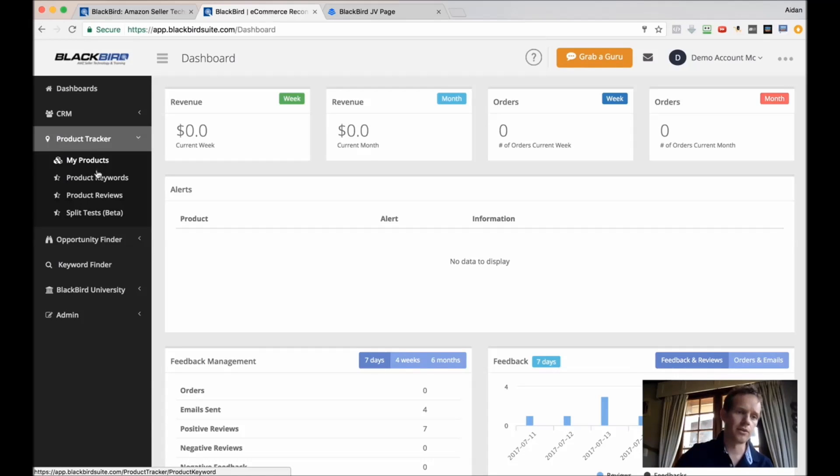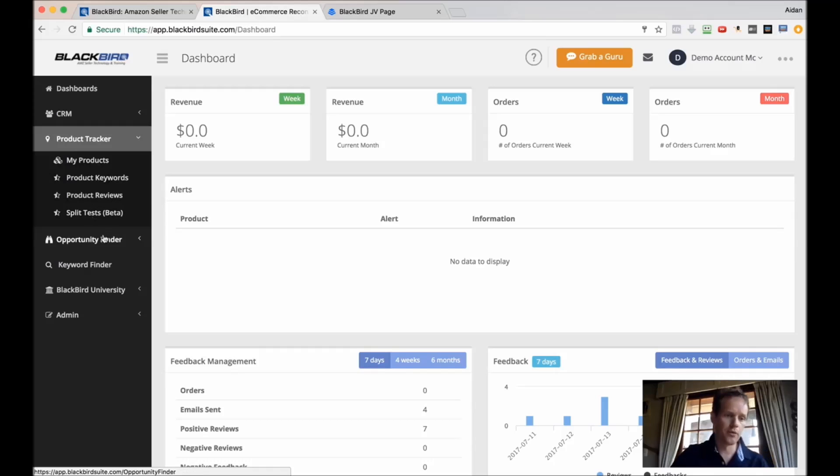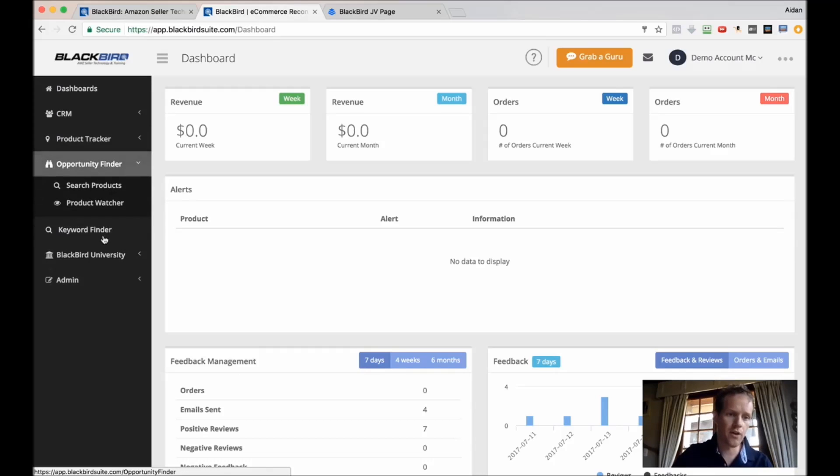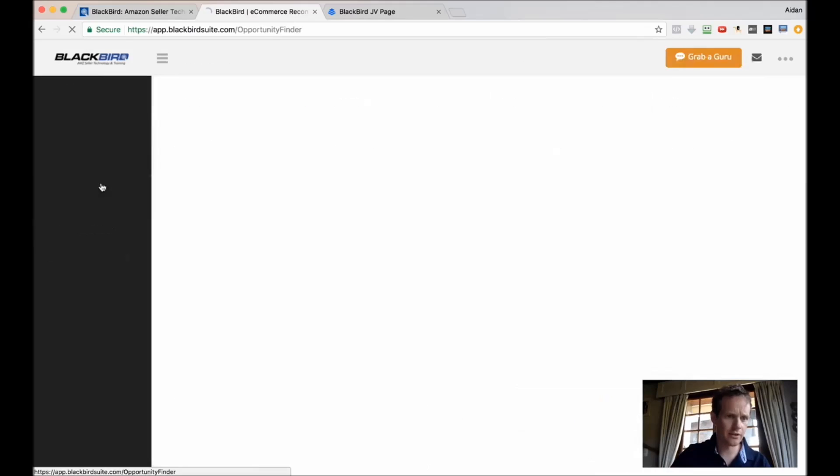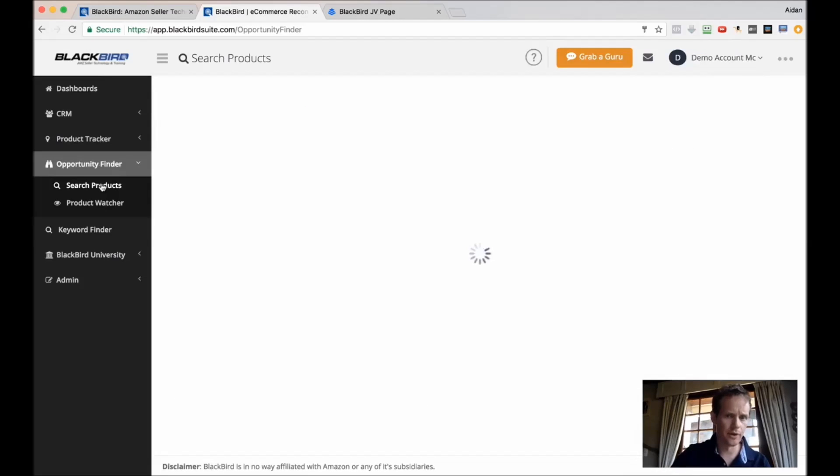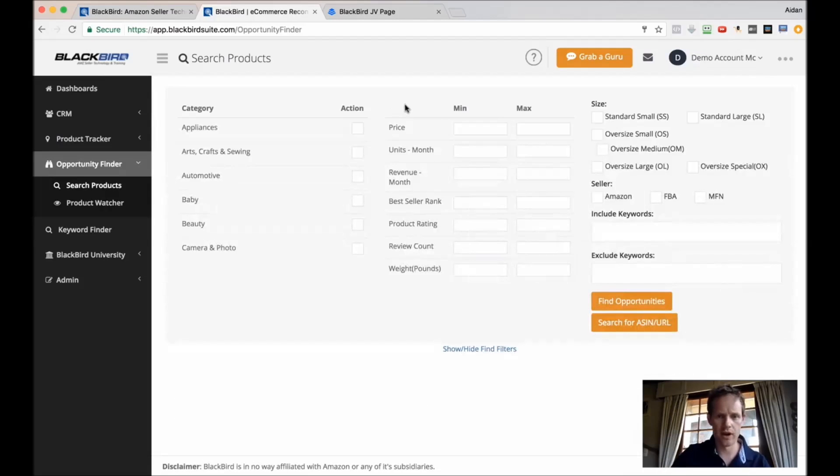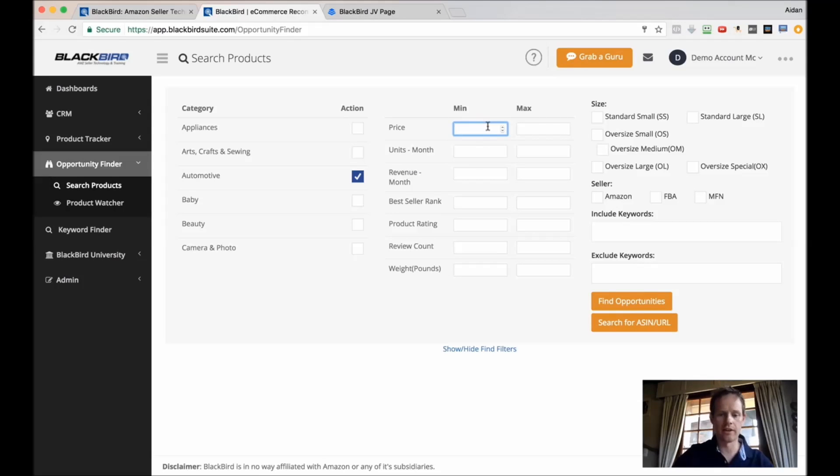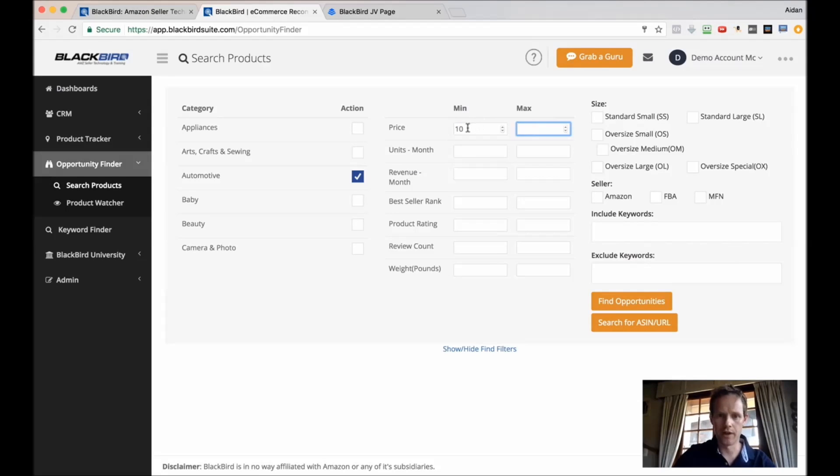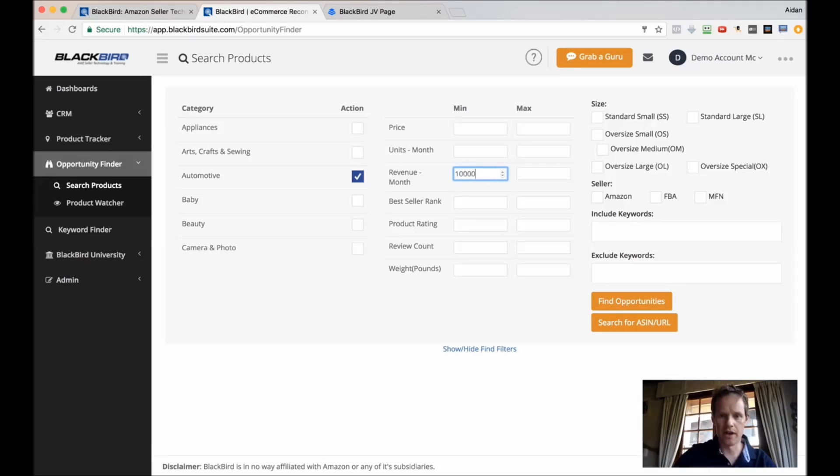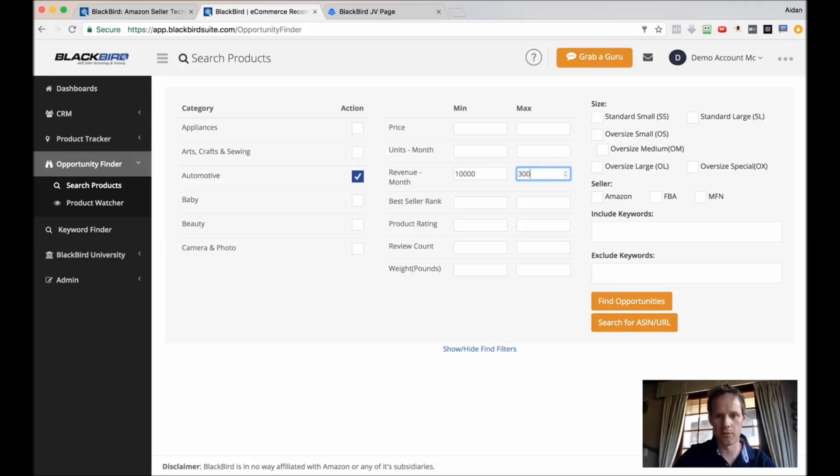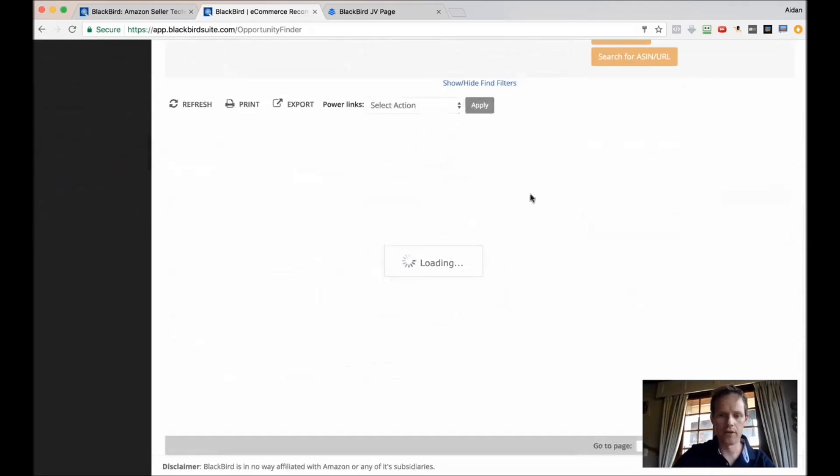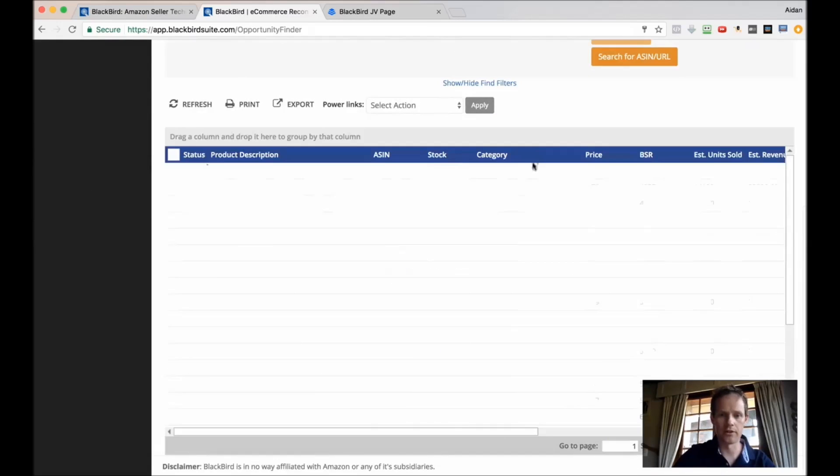Inside of Amazon from Blackbird we've got the Opportunity Finder as well, which is just amazing. This allows you to slice and dice and search for different products that you may be interested in selling, just by putting in a few different metrics. You might say, show me all the products in the automotive category that sell between $10,000 and $30,000 per month. You'll hit find opportunities, it'll go away, it'll slice and dice.